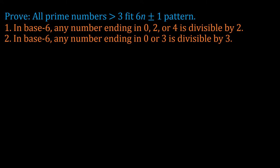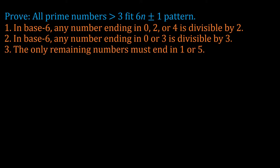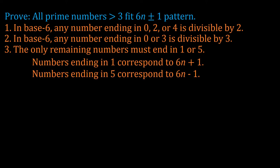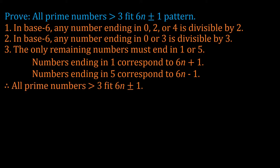That means the only possible numbers left to be prime are those numbers that end in 1 or 5, because any even number, and 3, cannot be prime in base 6. Numbers ending in 1 correspond to 6n plus 1 in base 10, and numbers ending in 5 correspond to 6n minus 1 in base 10. Therefore, all prime numbers greater than 3 are in the pattern of 6n plus or minus 1.